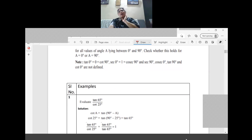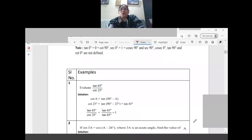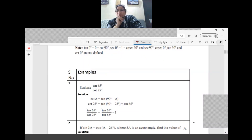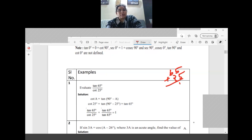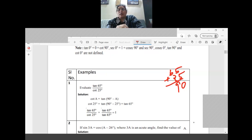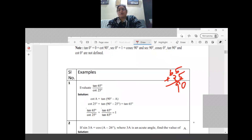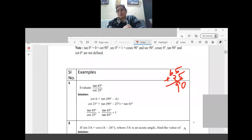Evaluate: tan 65 divided by cot 25. First, check the sum of 65 and 25 — it is 90, so there is a complementary relation between 65 and 25. Cot 25 can be written as tan(90 minus 25), which equals tan 65.